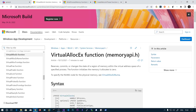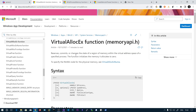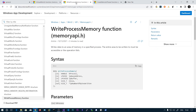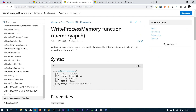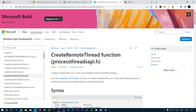In this video we will be seeing how to inject shellcode into a remote process using three functions. The first one is VirtualAllocEx, which we will use to create a memory region in the remote process. The second one is WriteProcessMemory to write our shellcode into that region. And the third one is CreateRemoteThread to execute that shellcode as a function.